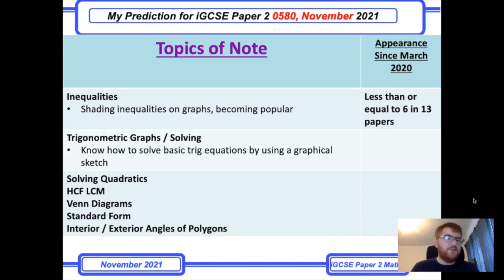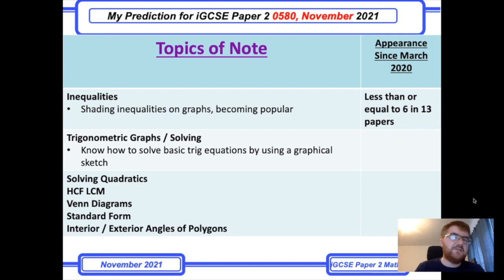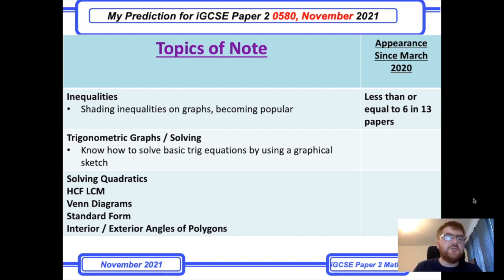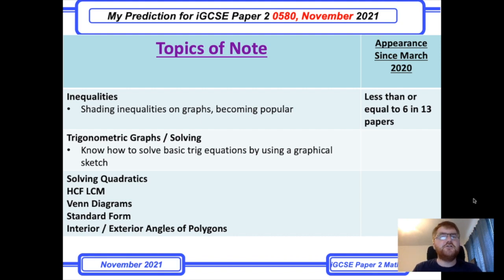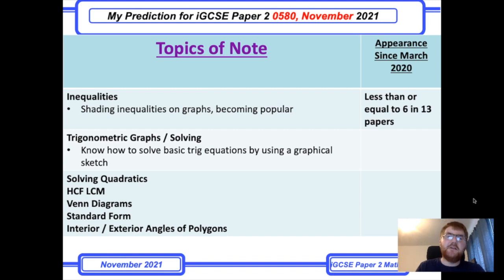So inequalities — shading inequalities on a graph has become much more popular, particularly if you look at the 2021 papers. Really do make sure you've covered that. Likewise with trigonometric graphs and solving: when they say, for example, 3 sin x = 4 and you need to find solutions within a particular domain, that is becoming more popular, and you'll need to use some kind of graphical sketch.